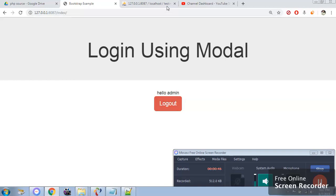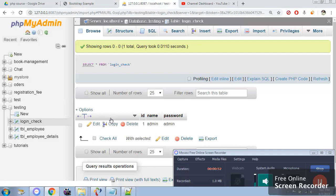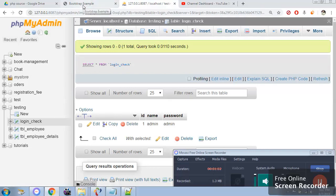The database we are going to use is simply the testing which has a table login check. The columns are id name and password. You can see the name and password are admin and admin. You will get the backup of the database in the description box along with the source code.